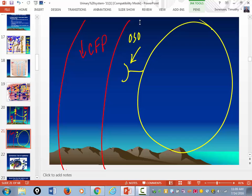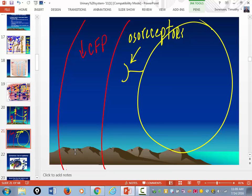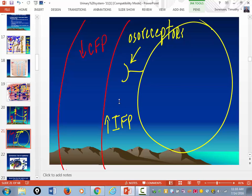What do osmoreceptors detect? Changes in osmolarity. So watch — if your capillary fluid pressure is dropping, at some point interstitial fluid pressure is going to become greater. And it will begin to force fluid by pressure from the interstitial space and the hypothalamus cell into the blood to help maintain blood volume.